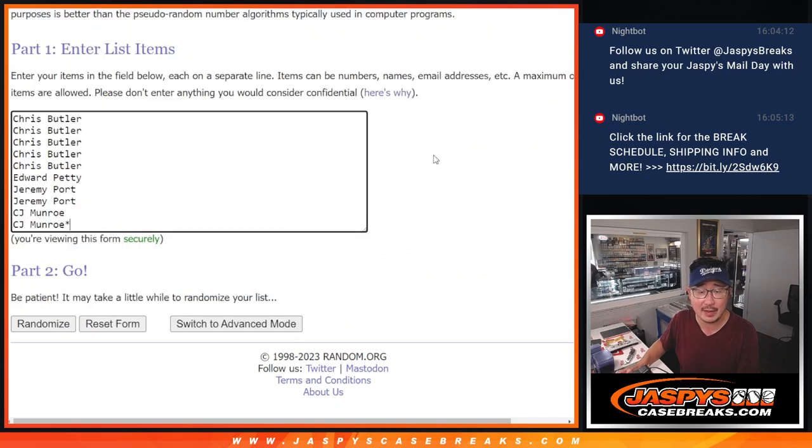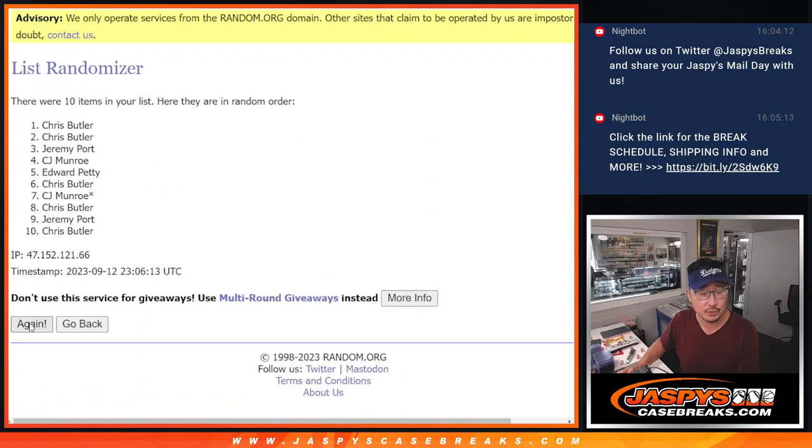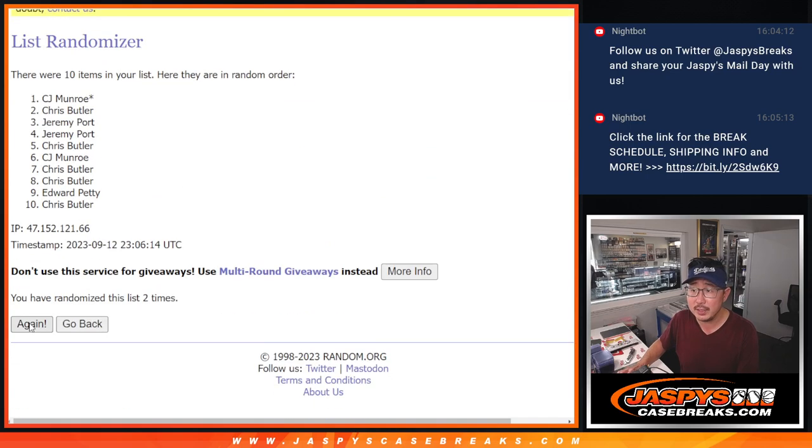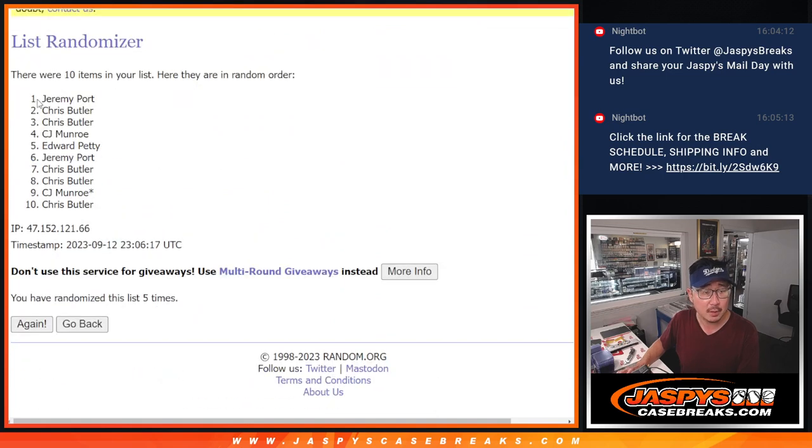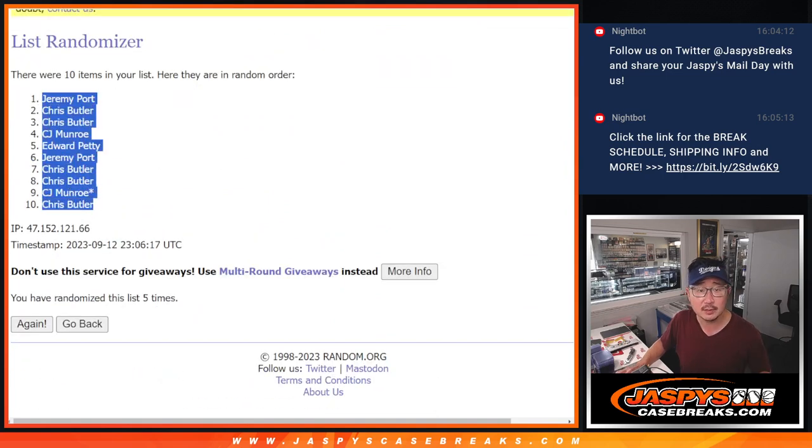Three and a two, five times each. One, two, three, four, and five. We got Jeremy down to Chris.